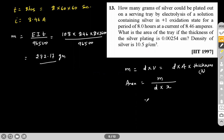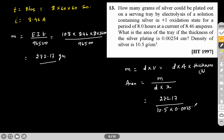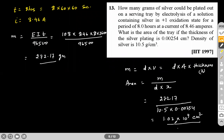Substituting the values: mass = 272.17 g, density = 10.5, thickness = 0.0025 cm. Area = 272.17 / (10.5 × 0.0025) = 1.02 × 10⁴ cm². This is the answer for this question.